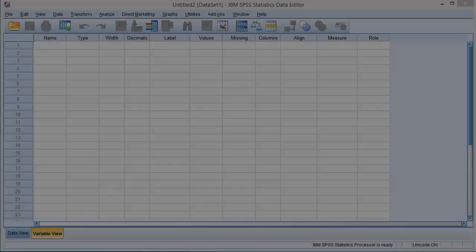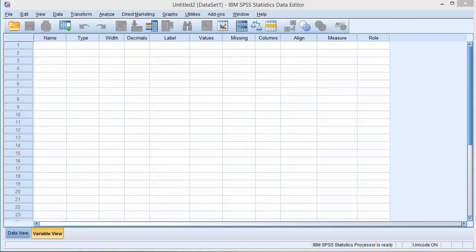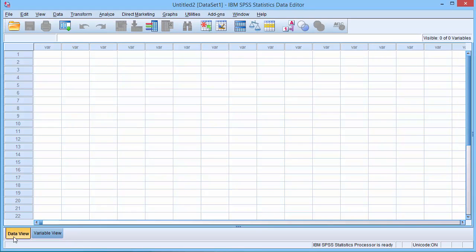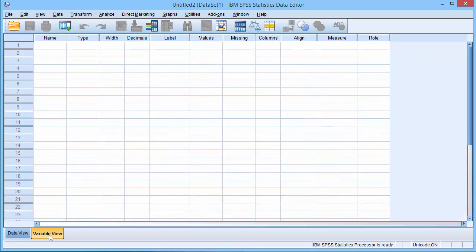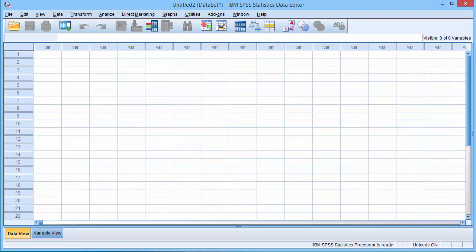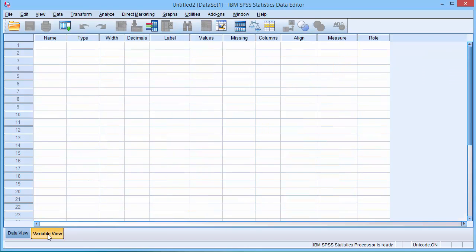On the bottom of the SPSS window there are two tabs. One is labeled data view and the other variable view. We use the variable view to set up SPSS and create your variables. We use the data view to add data and to undertake your analysis. So to start we select the variable view tab.